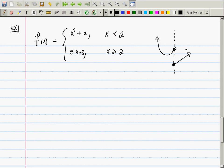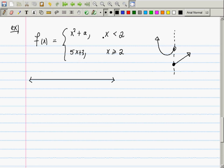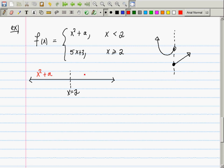When analyzing a function like this, it's helpful to draw a number line marking where the function changes personality. The function changes at x = 2. To the left I use x² + a, to the right I use 5x + 3.